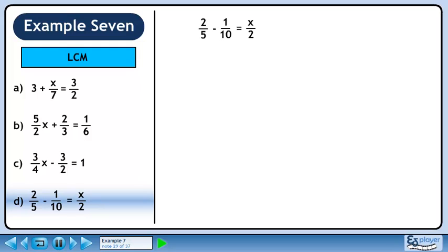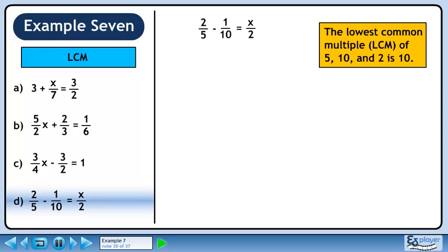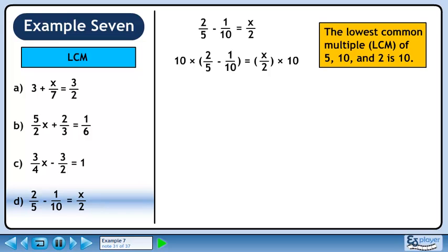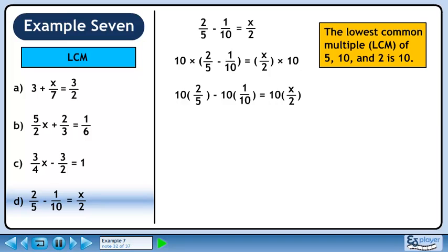Now we'll solve part d. The LCM for 5, 10, and 2 is 10. Multiply both sides of the equation by 10. Distribute 10 through the brackets. Use cancelling to reduce each fraction. We now have 2 times 2 minus 1 times 1 equals 5 times x.